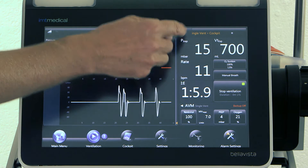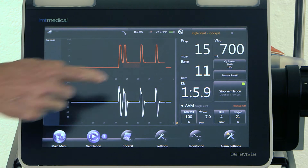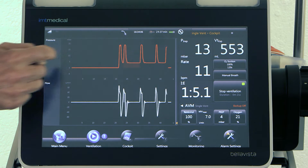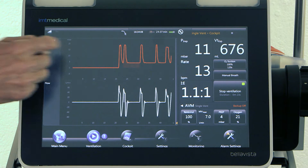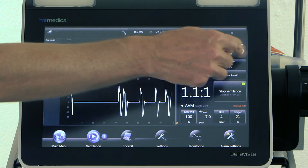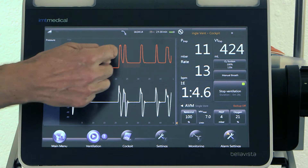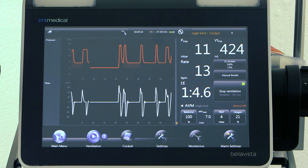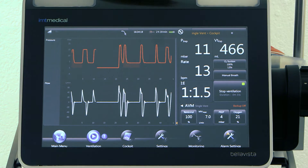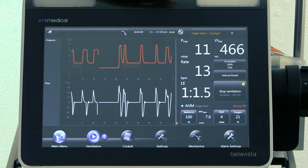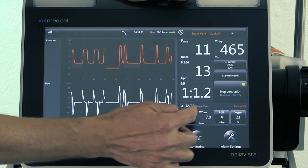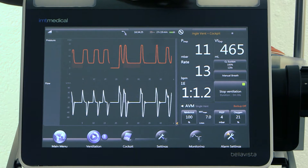There is a default inspiratory pressure of 15 millibar, a default rate of 8, and tidal volume results in around 600 milliliters. Now the mode has started to regulate — it is reducing tidal volume and increasing rate until it arrives at the set minute volume of 7 liters per minute.